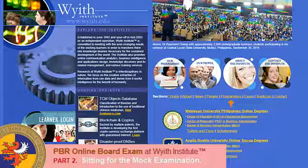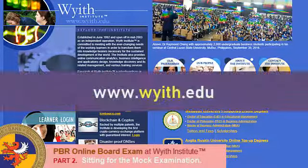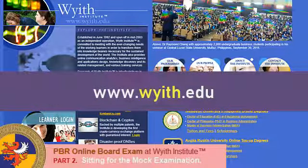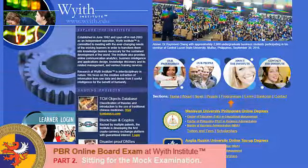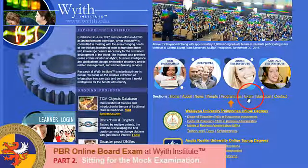First, open your browser and go to www.wyeth.edu. On the top right-hand corner, choose Exam.